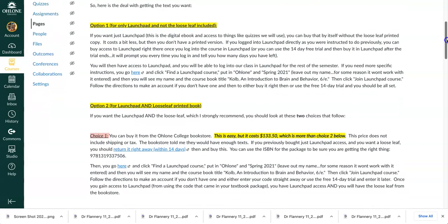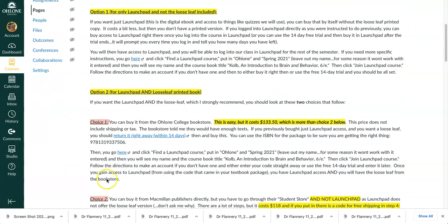So here are your options. Option one you see here and option two, there are a couple of choices. Option one means that you're getting Launchpad and you're not getting the loose leaf at all — you're not someone that wants the printed copy. Now having said that, the printed copy doesn't cost that much more when you get it as a package and I very very strongly recommend it. The book is really technical, it has a lot of images, using a highlighter, being able to flip through the pages is really awesome. So don't underestimate the power of getting the printed copy of the book.